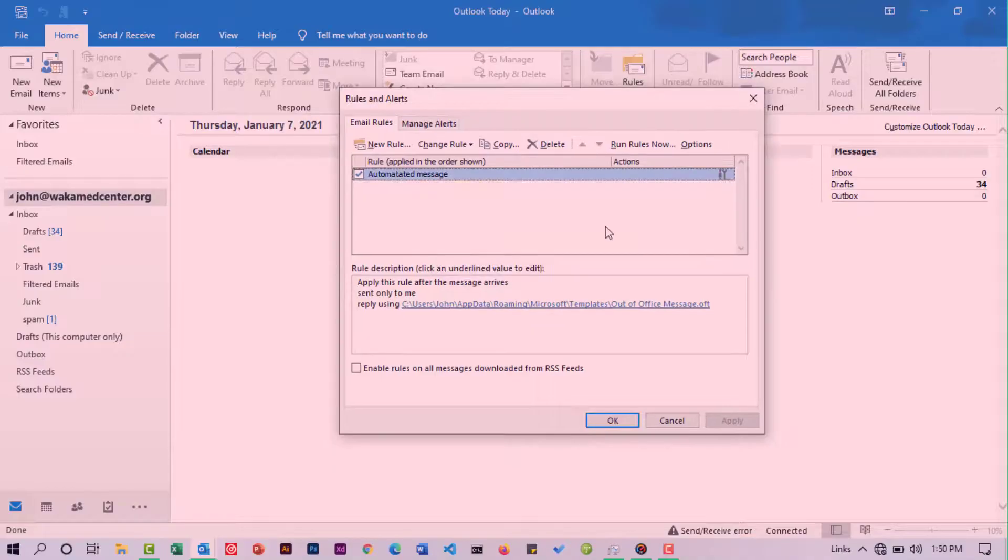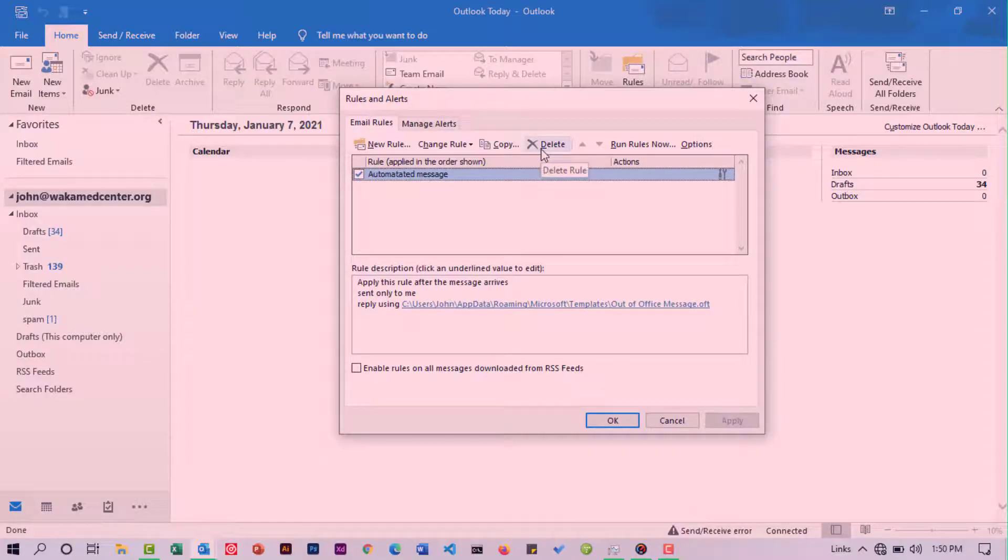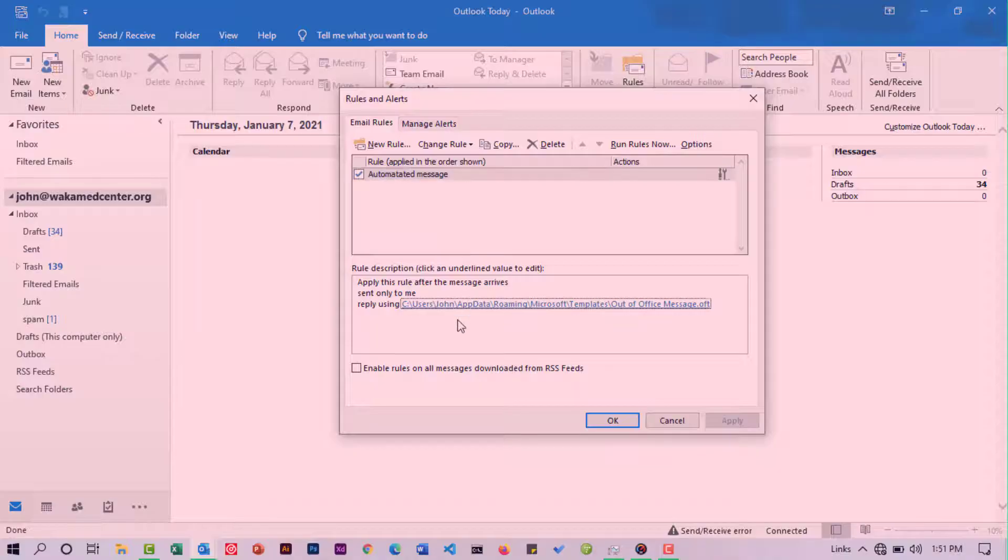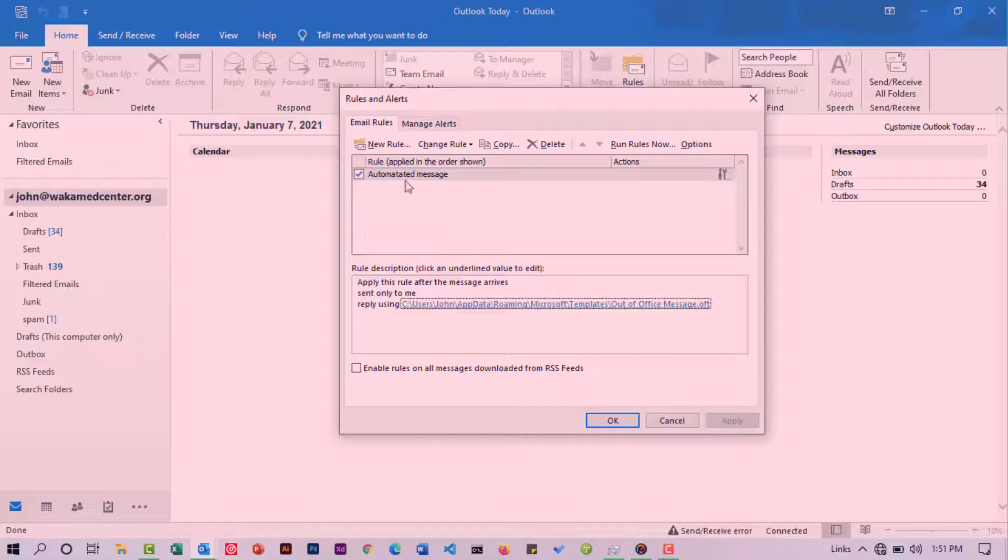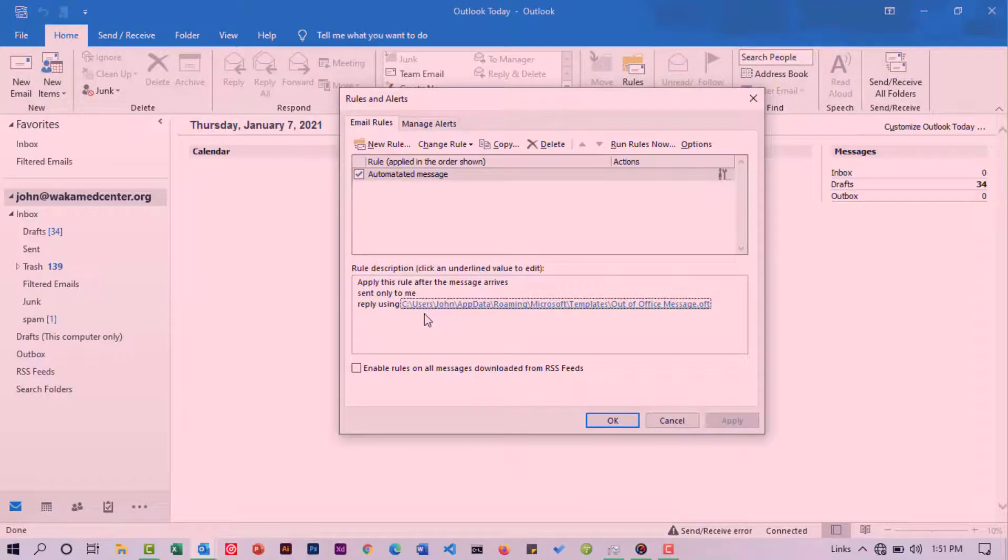Let's assume for a moment that you don't want to delete the rule but actually want to edit it. When you select a specific rule, on top here as I've mentioned, you're going to see the rule description. In the rule description, you'll see these links.